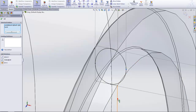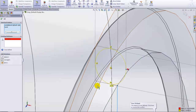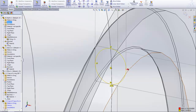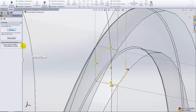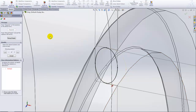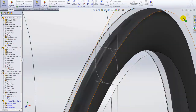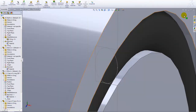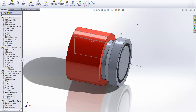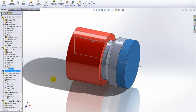Now the sketch is already fully defined, so if I go in and add the constraint I want, it will over-define it. But no problem — I can use the diagnostics to find the one I don't want and remove it from the model.